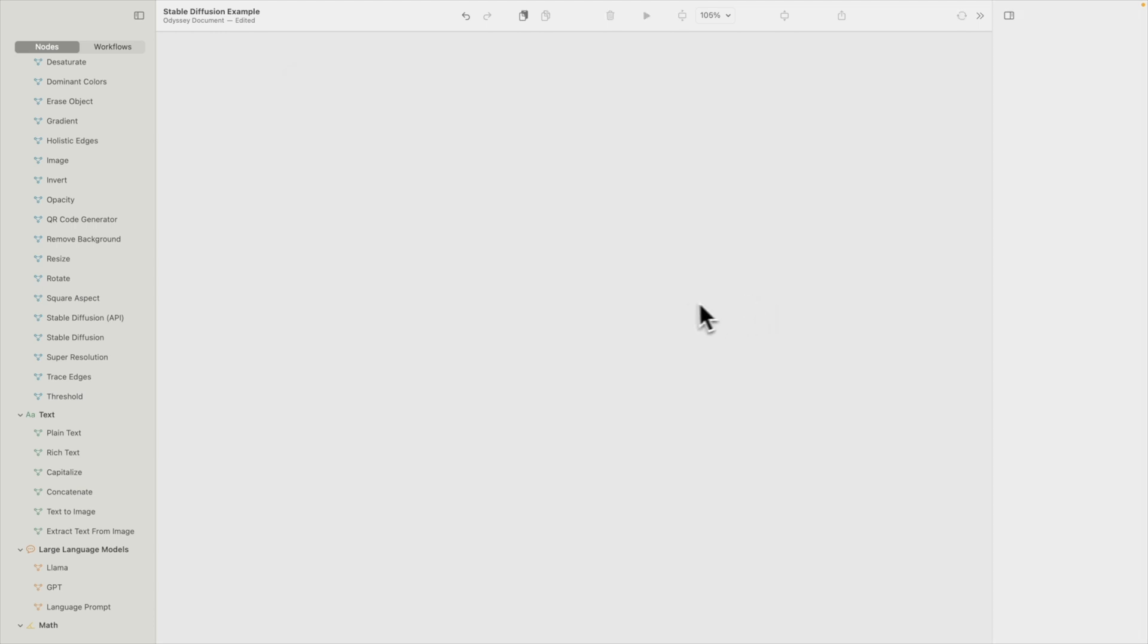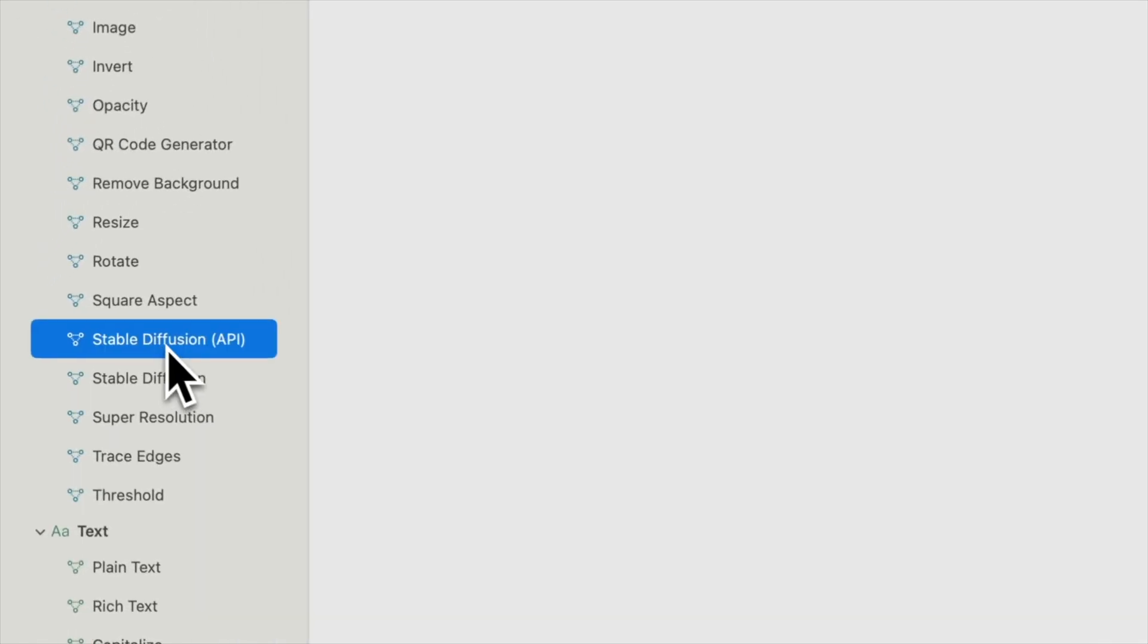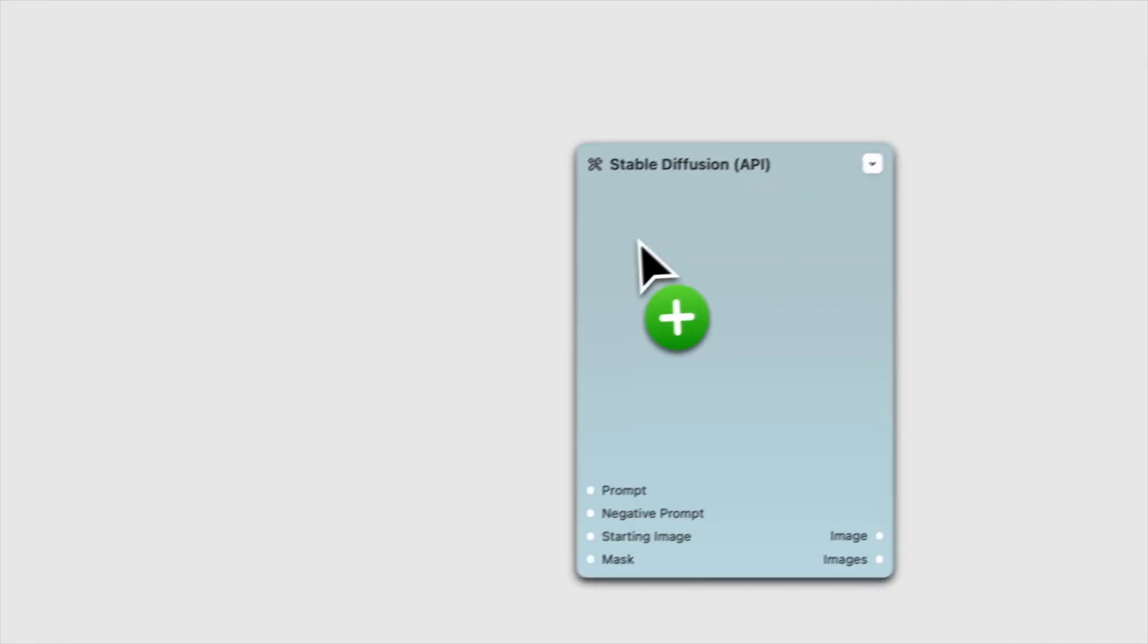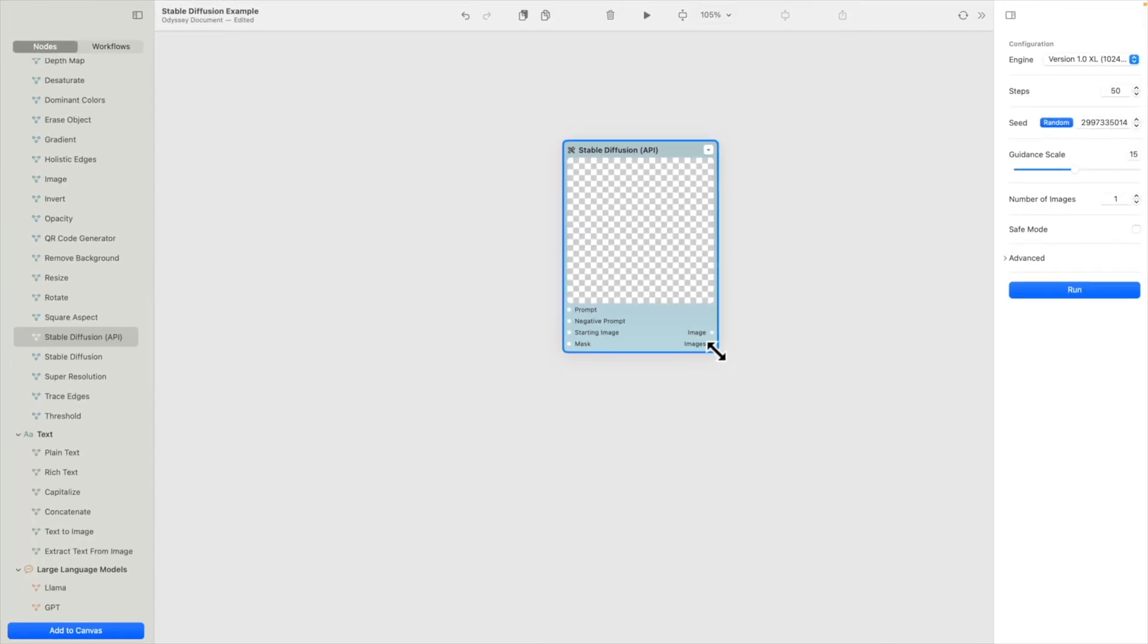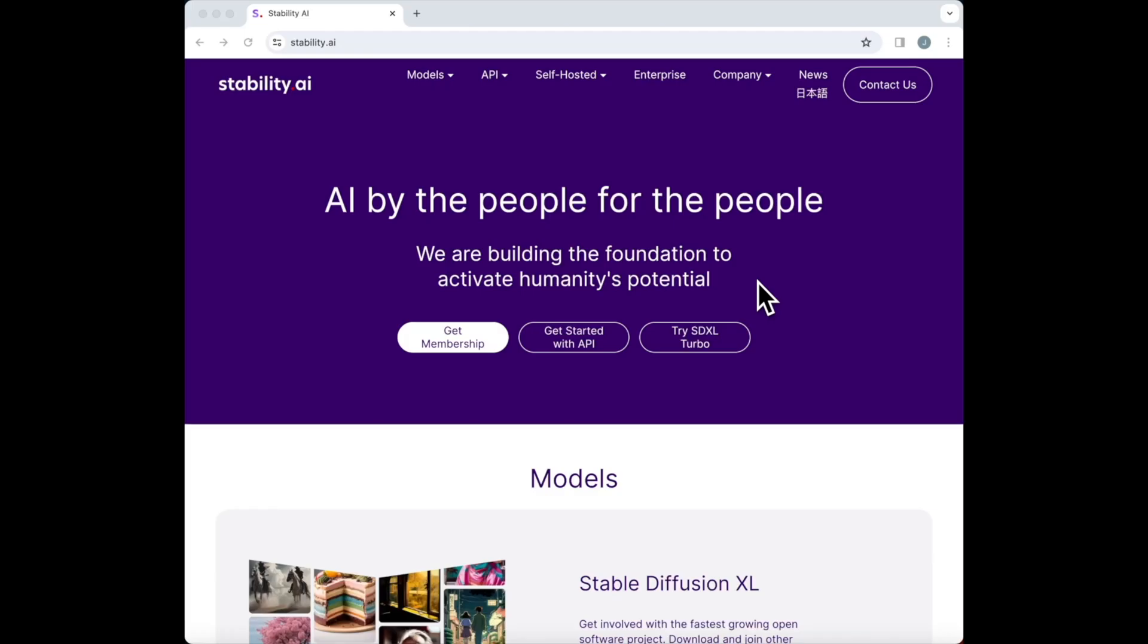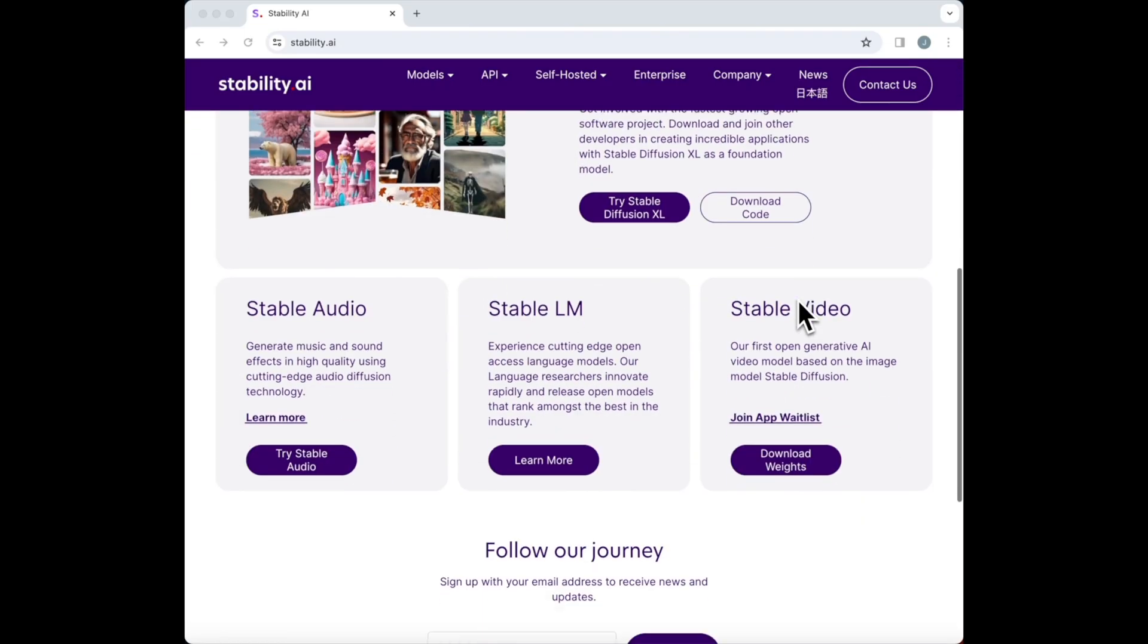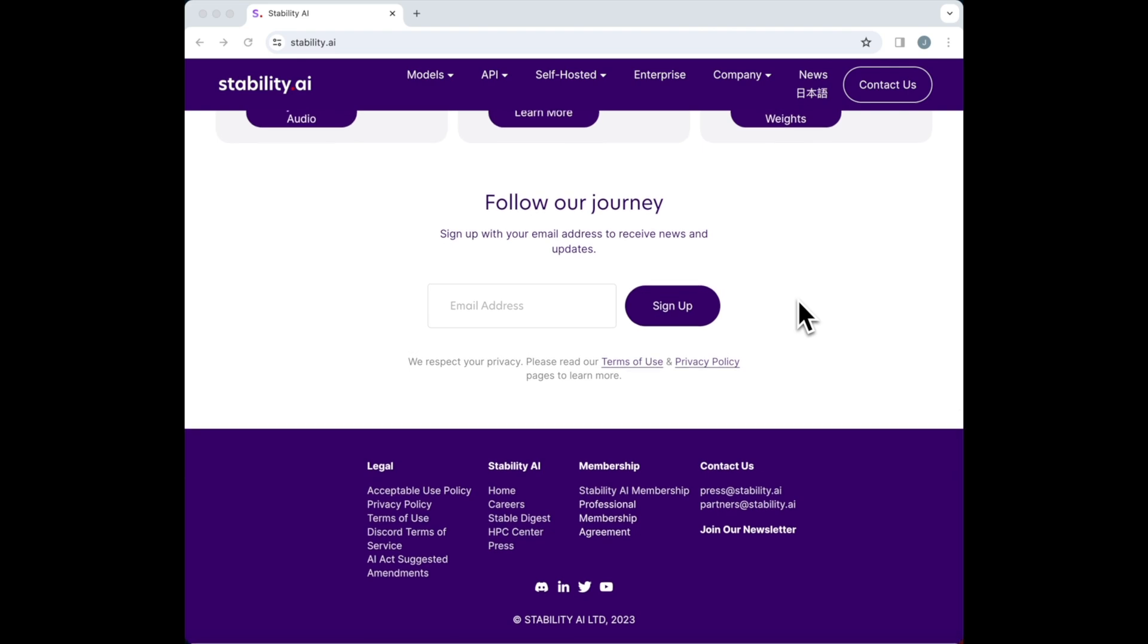First, you can use Stability AI's API. To do this, simply drag in the Stable Diffusion API node. To use this method, you'll need a Stability AI account and your own API key.